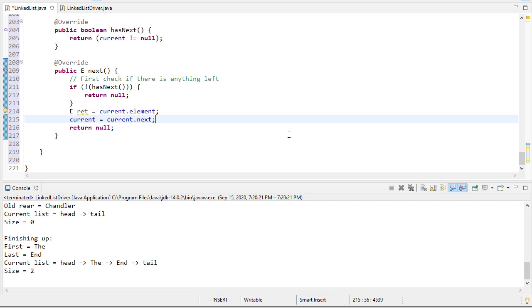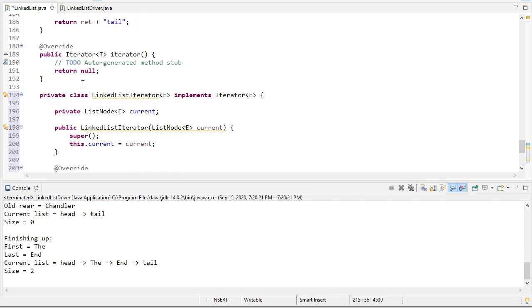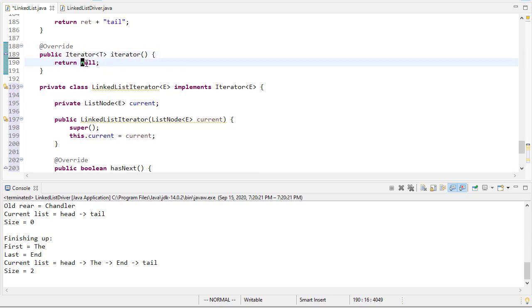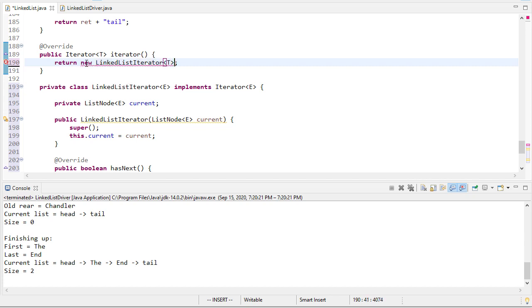So for our iterator method we don't want to return null here. We're going to return a new LinkedListIterator that starts at the head node.